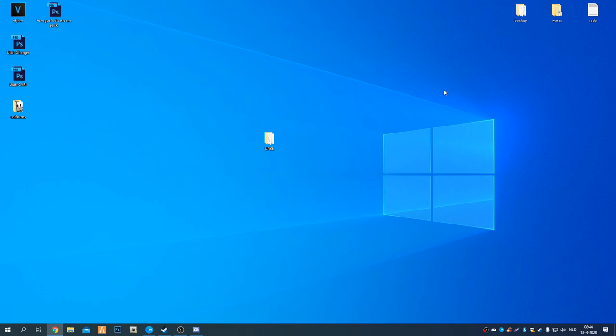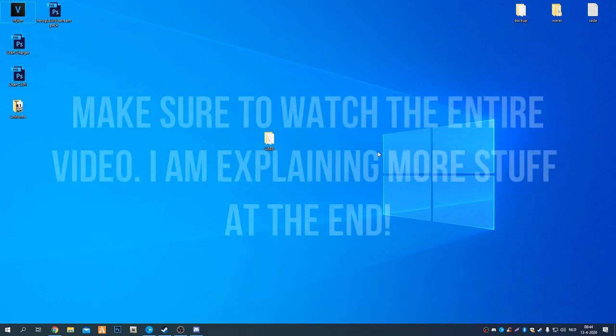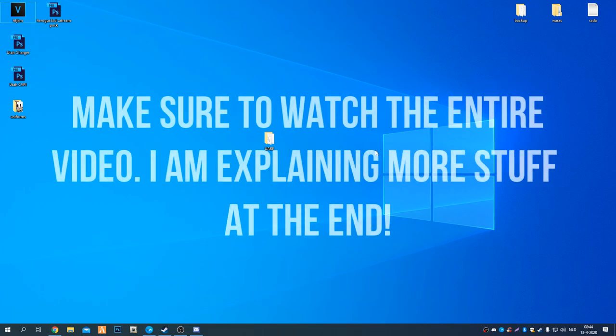Hello everybody, welcome back to another tutorial from me here with 3xd. Today we're going to do the entire corrective files text replacement tutorial.